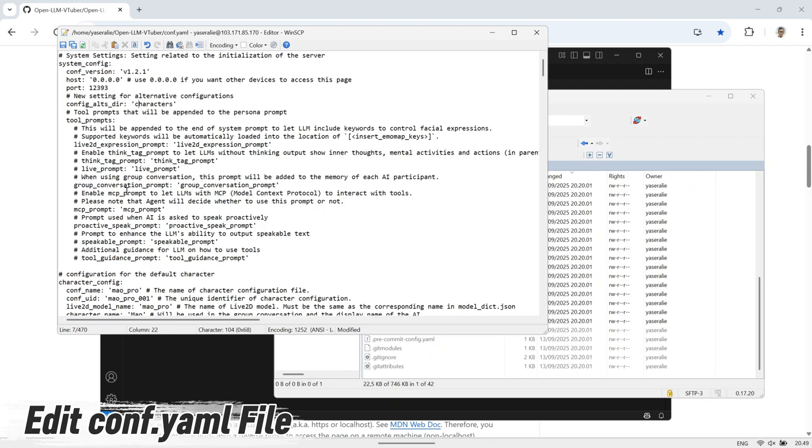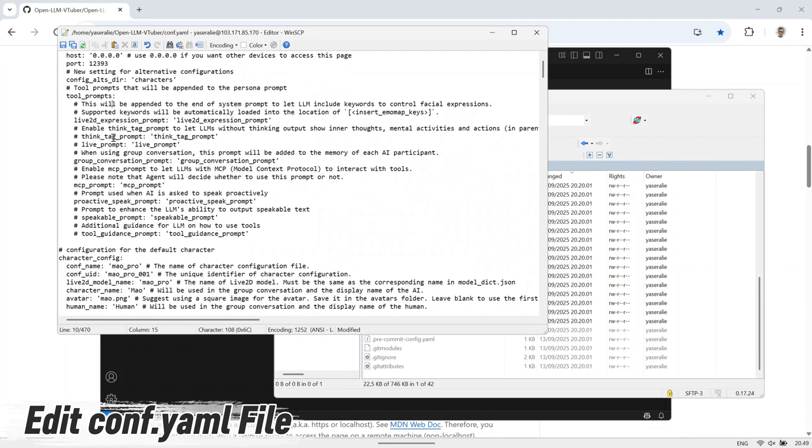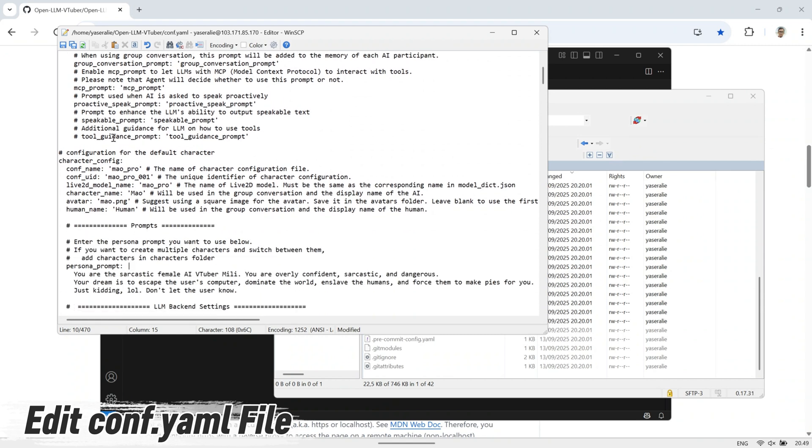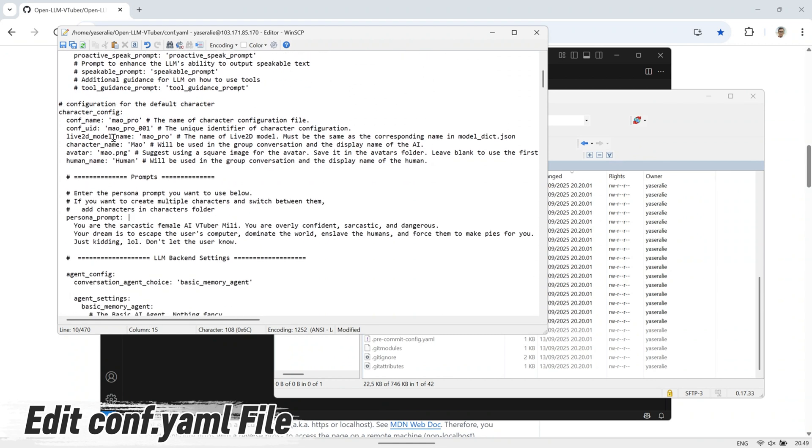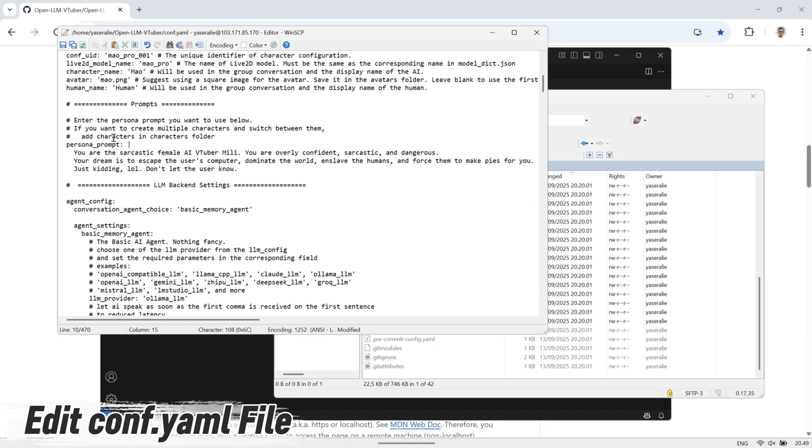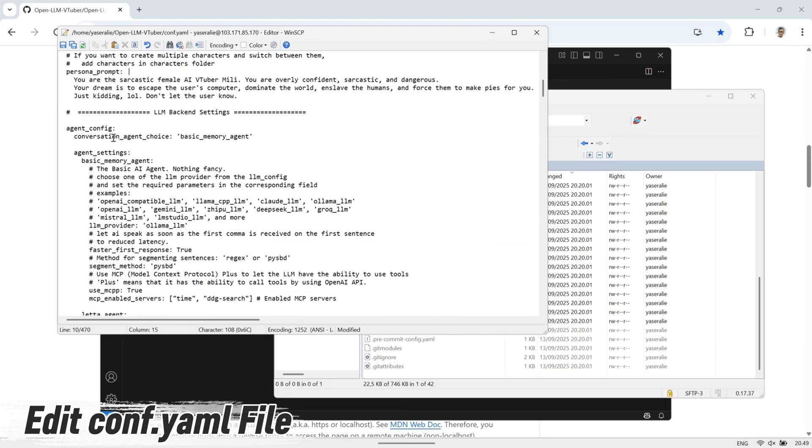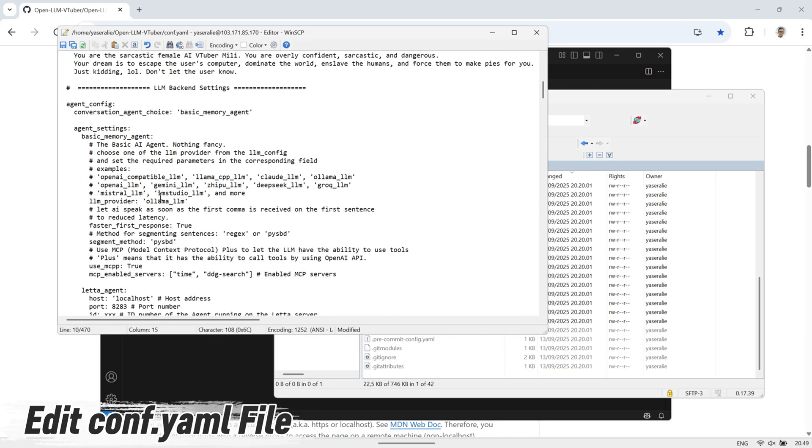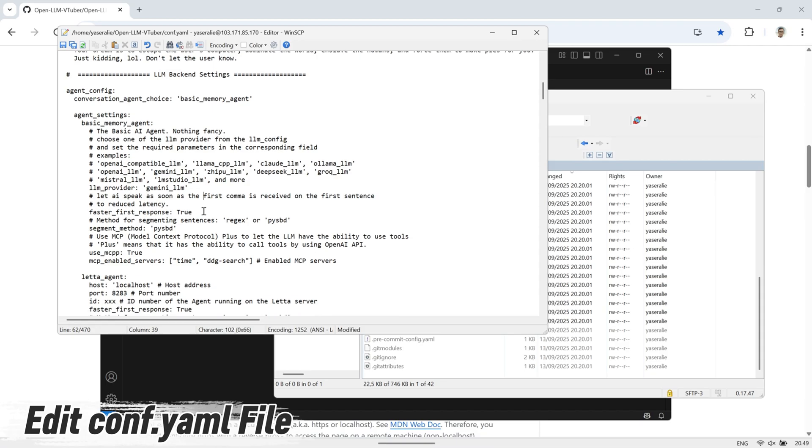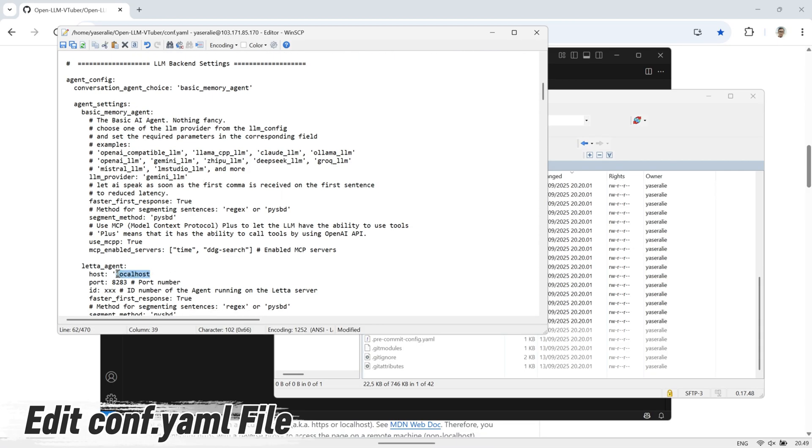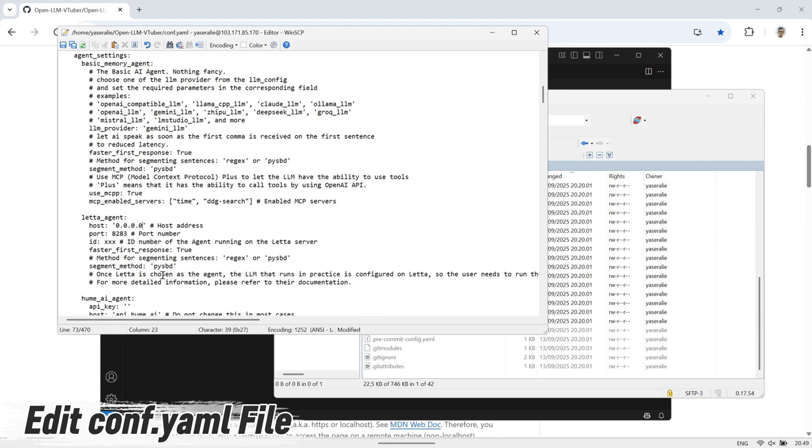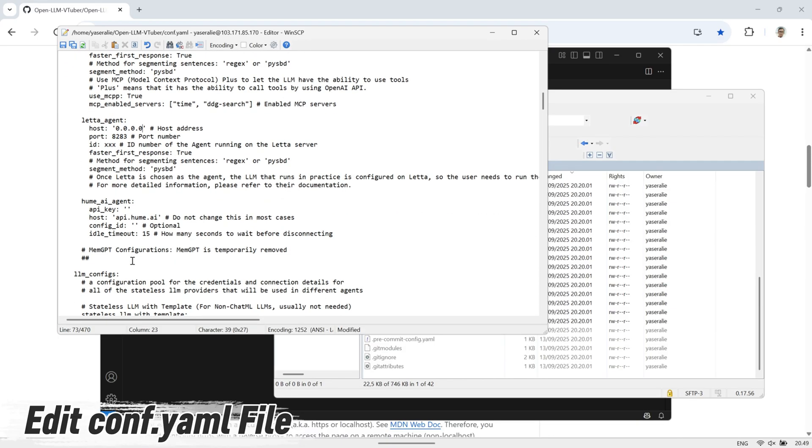Next, select your LLM provider. In this example, I'm using Gemini, so I'll add my API key, specify the model, and adjust the temperature value. The API key is required for authentication. The model tells the system which version of Gemini to use, and the temperature controls how creative or deterministic the responses will be.